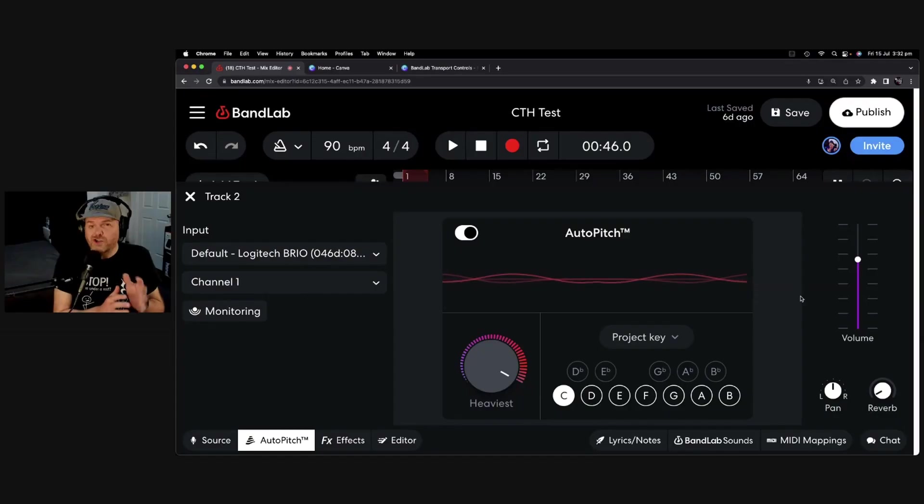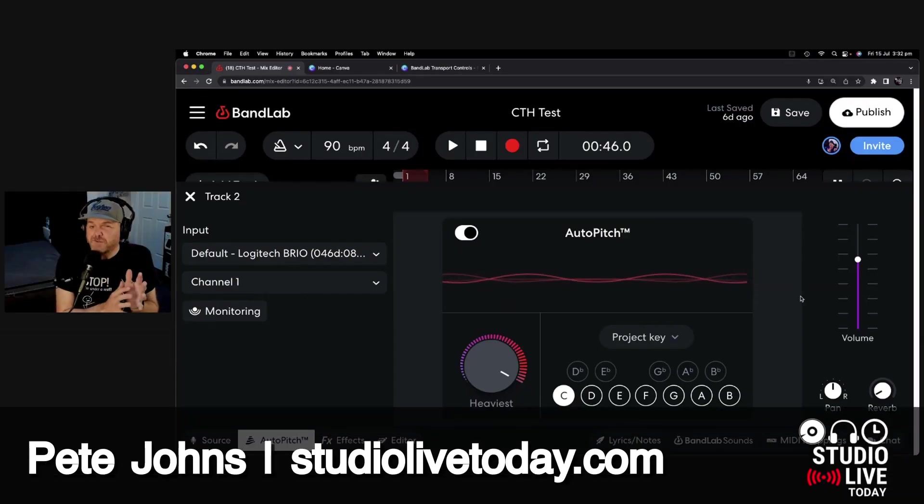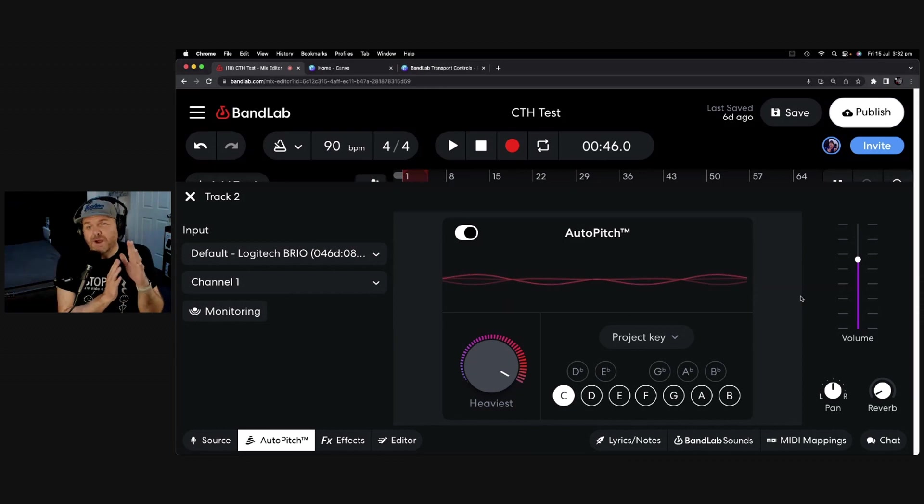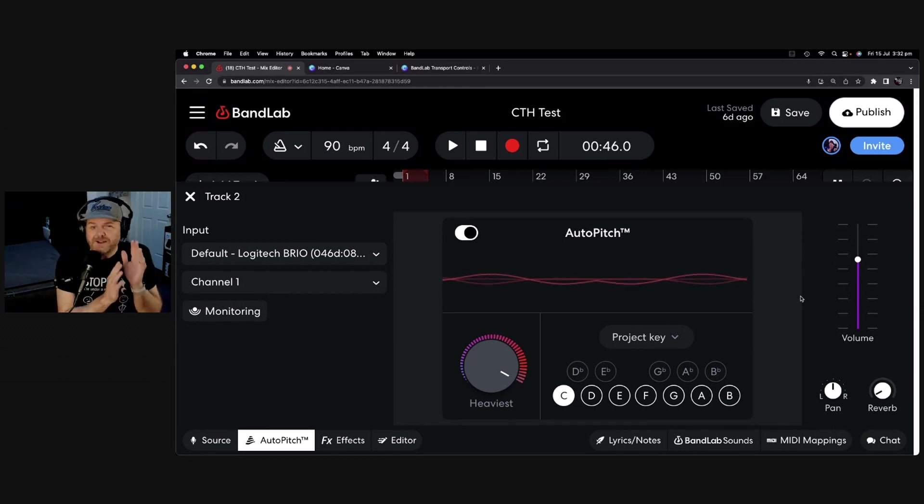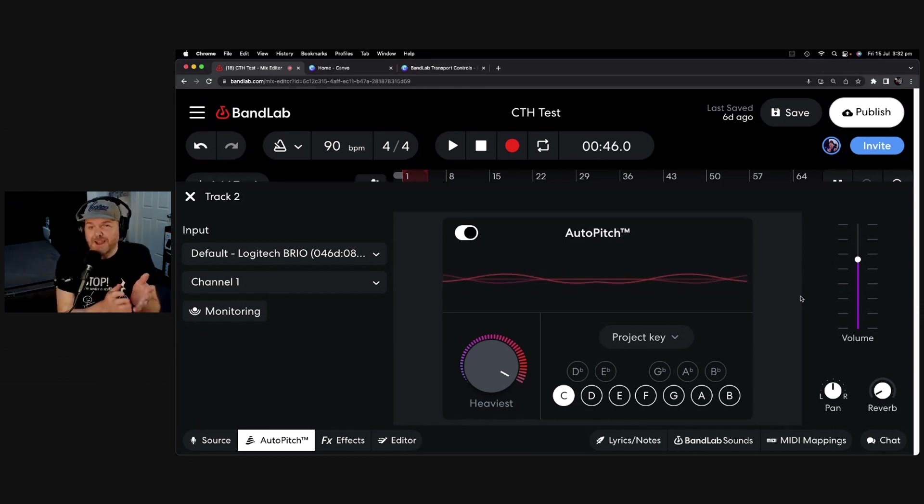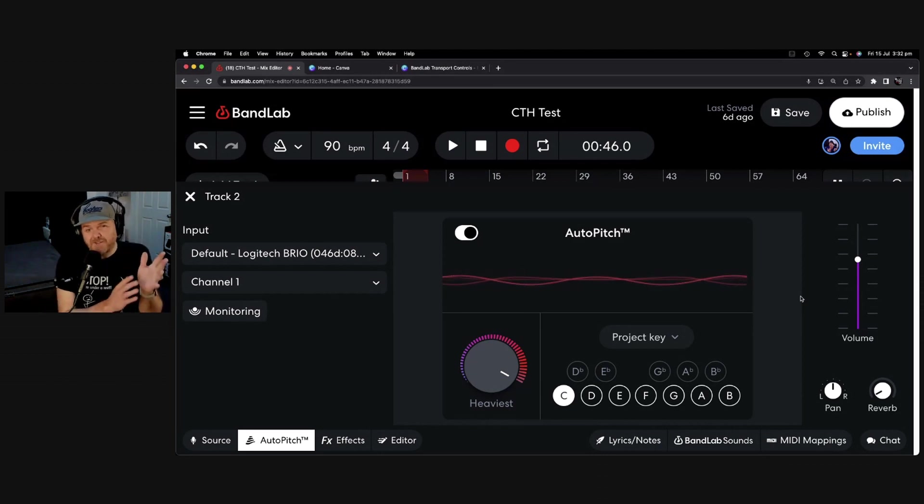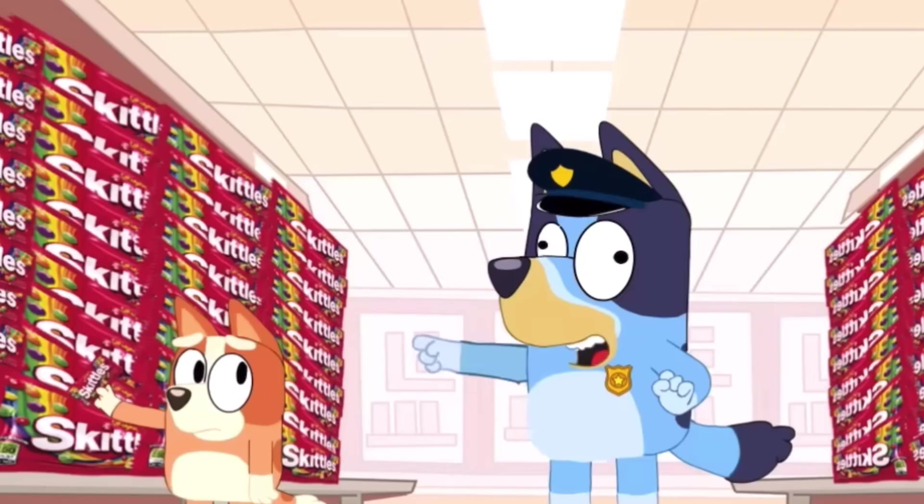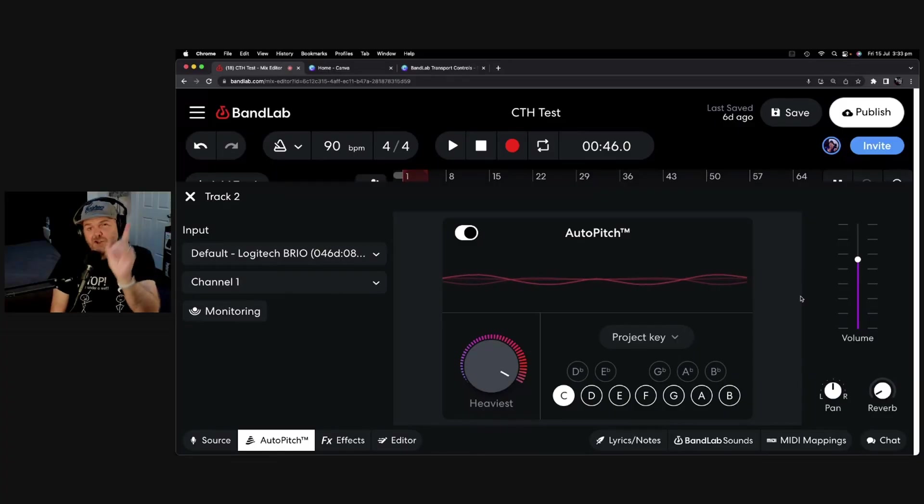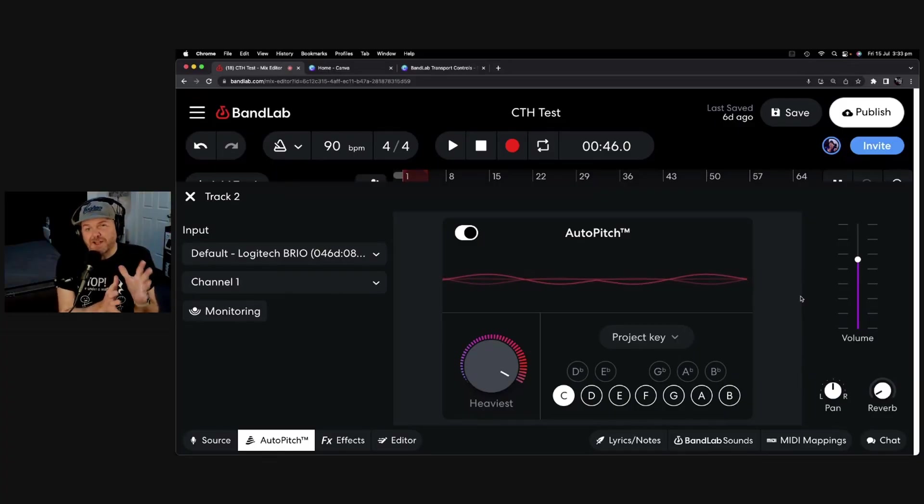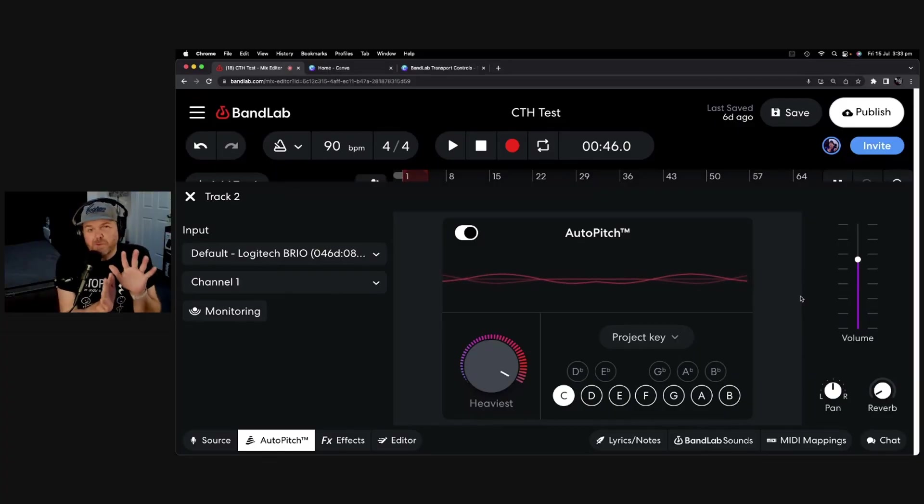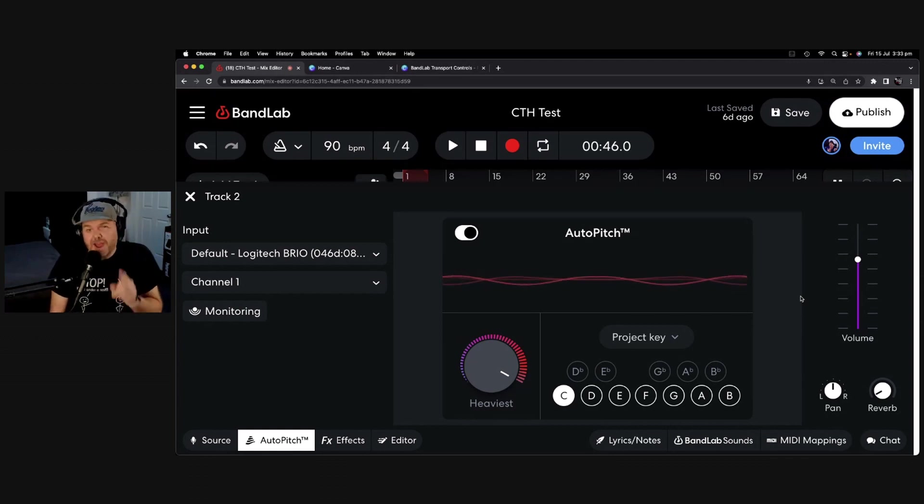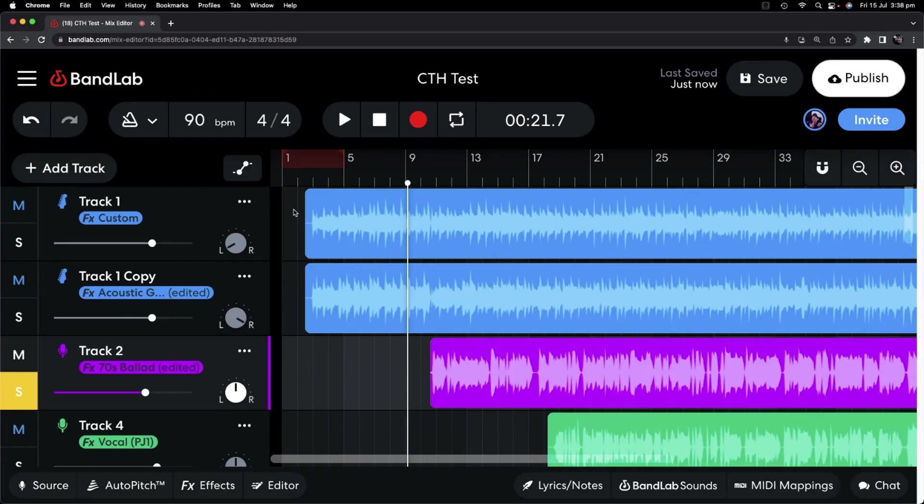Auto-tune allows you to adjust the pitch of a sound, usually a vocal, to make it sound more in tune or in the correct key. Now, more recently, auto-tune has been used more as an effect, and there's plenty of examples of that. However, if you want to use an auto-tune plug-in just to give yourself a little bit of help and maybe hit more of those notes, that's what we're going to look at right now.